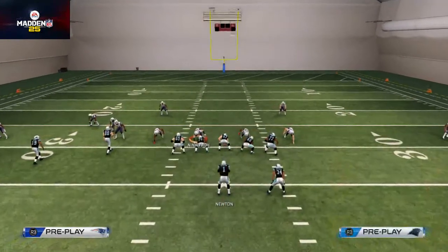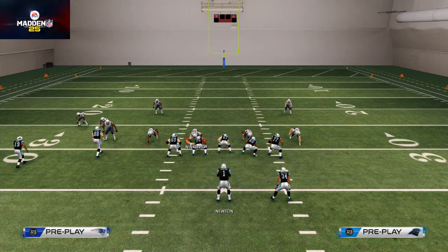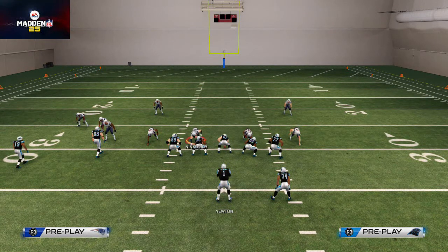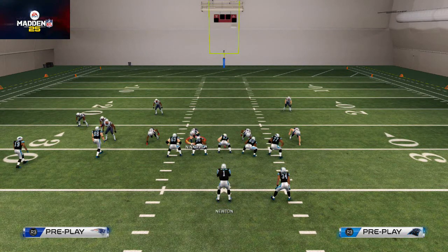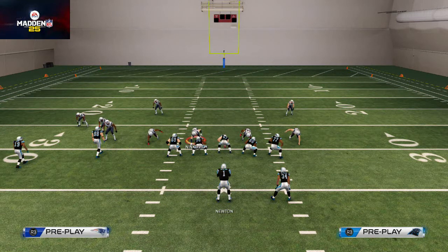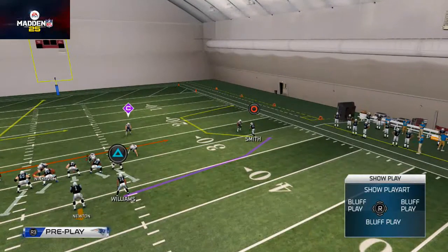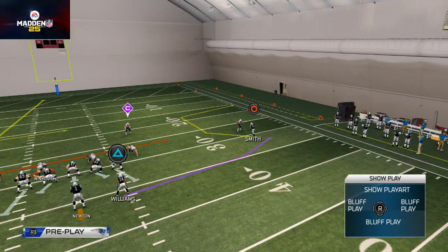To throw a bullet pass, whatever receiver we're throwing to, we're going to want to hold the button all the way down, and then you're going to want to angle your trajectory with the left analog stick. In this situation, we're going to be focusing on Steve Smith on that corner — a little C route.